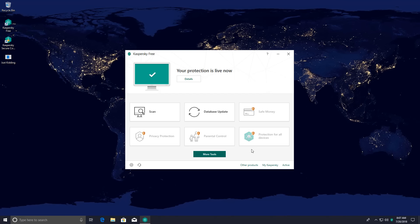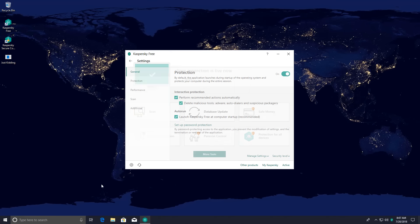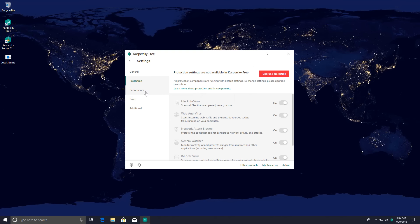Just my luck — I released a Kaspersky vs Bitdefender video comparing the free versions and now there's a new Kaspersky Free AV. But don't worry, most of what you saw in that video is still very relevant because this is mostly a UI change. They've added System Watcher, which we'll look at, but there are some interesting things here. Under protection, you no longer have any settings, which is a bit of a bummer. It looks like Kaspersky is going more the Bitdefender route with their free AV.